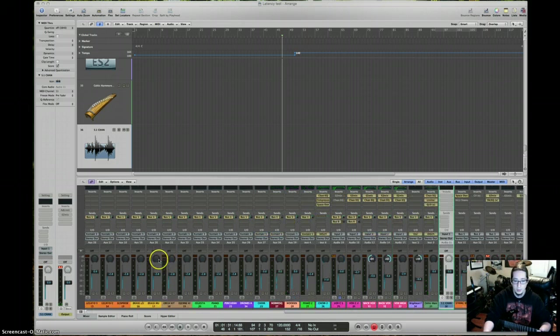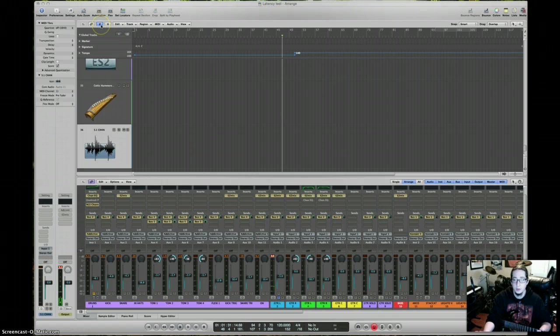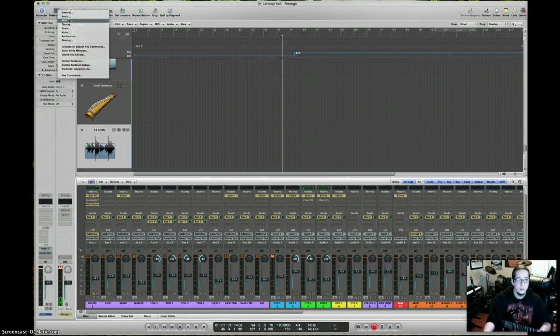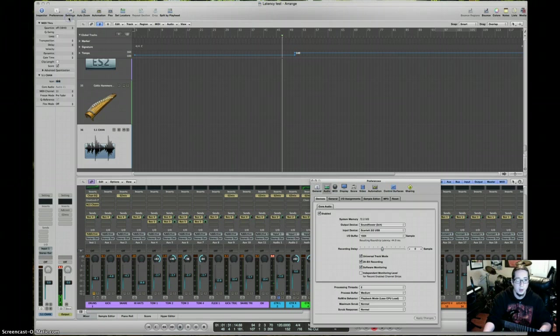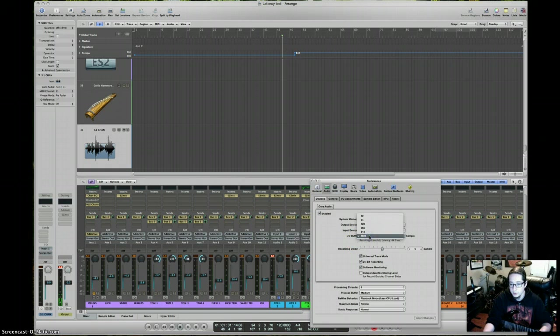And so first off, usually the first thing you want to do whenever you're trying to get rid of latency is you go to your preferences, audio, and down here you can see your I.O. buffer, which mine is 1024, which is the highest.